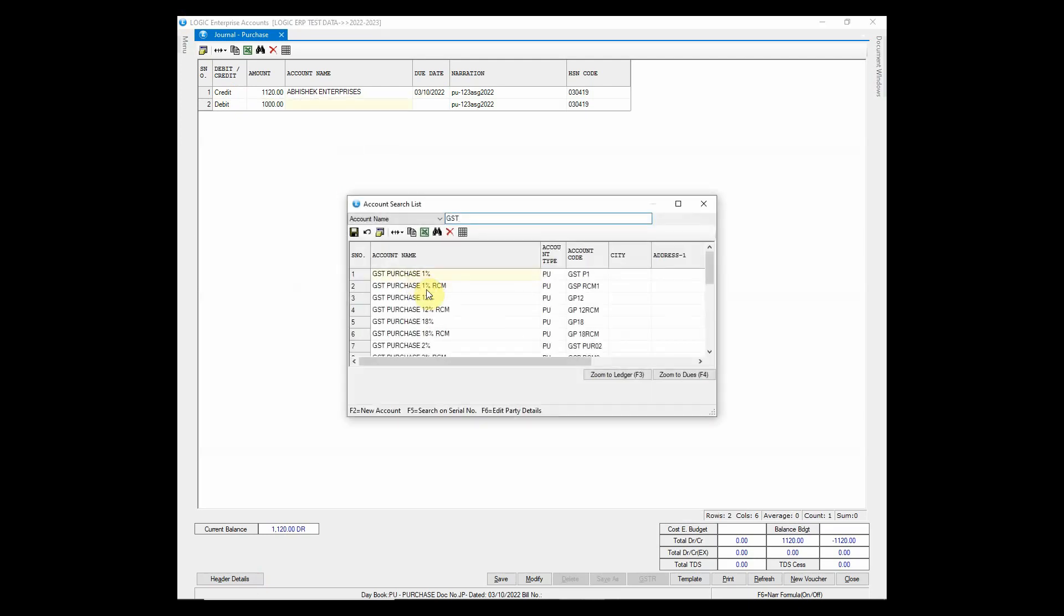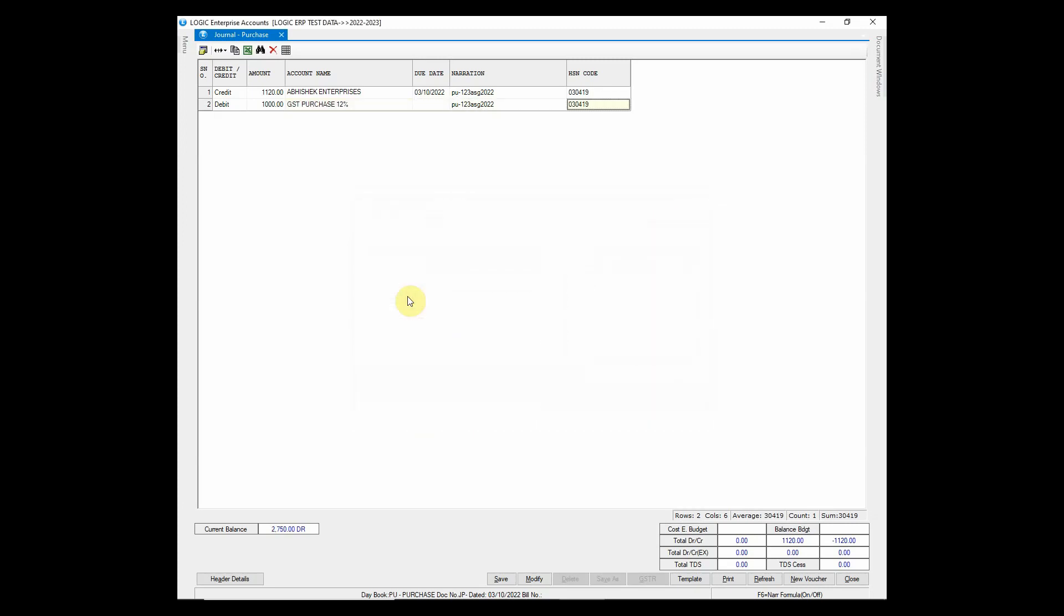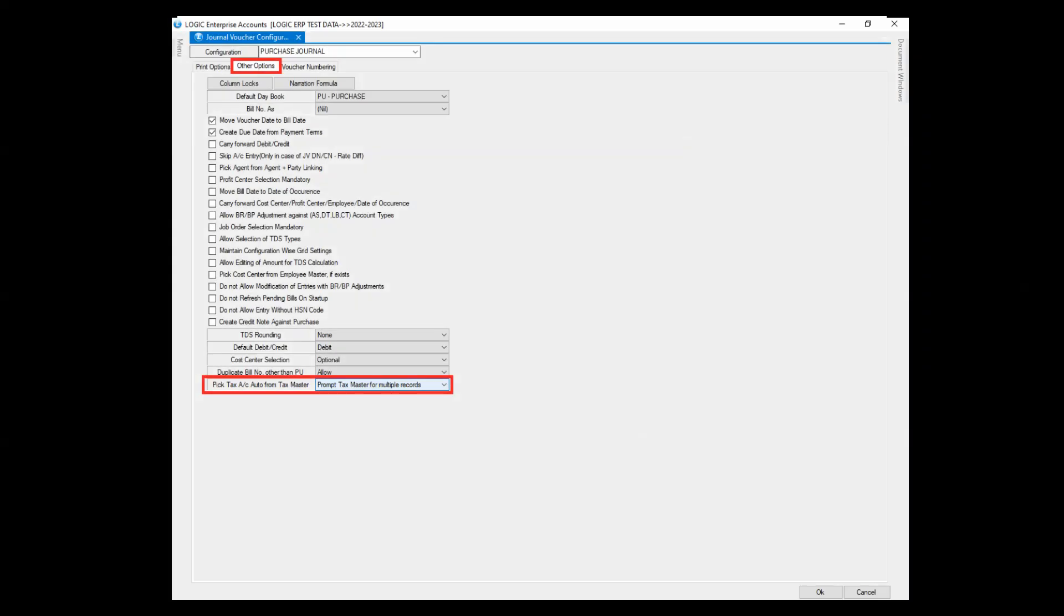As soon as the purchase head is chosen, a window will appear to select the tax type. You can define it in configuration window.